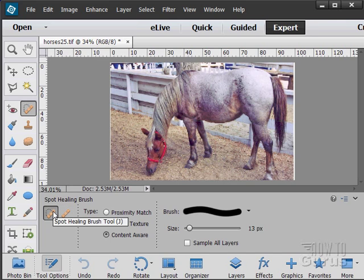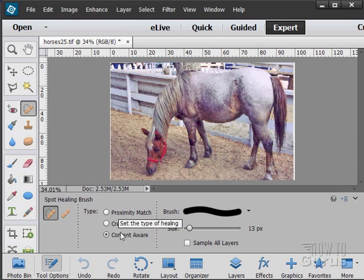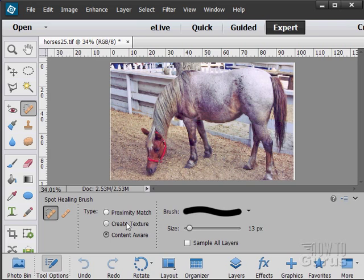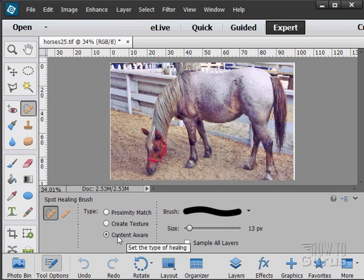We'll do the spot healing brush first. Now it has three options. Proximity match - it's going to look for things close to what you're fixing and grab from that. Create texture - it's going to try to create a matching or similar texture, or content aware, which is usually your best option.